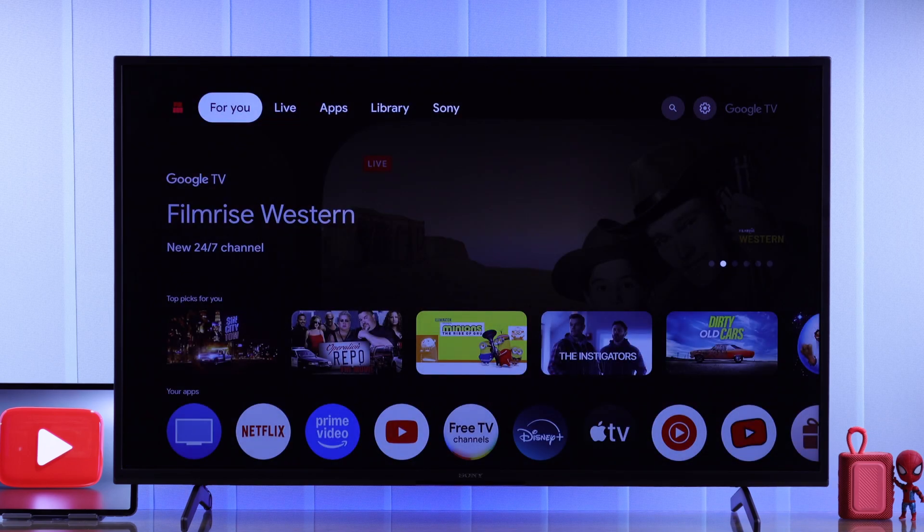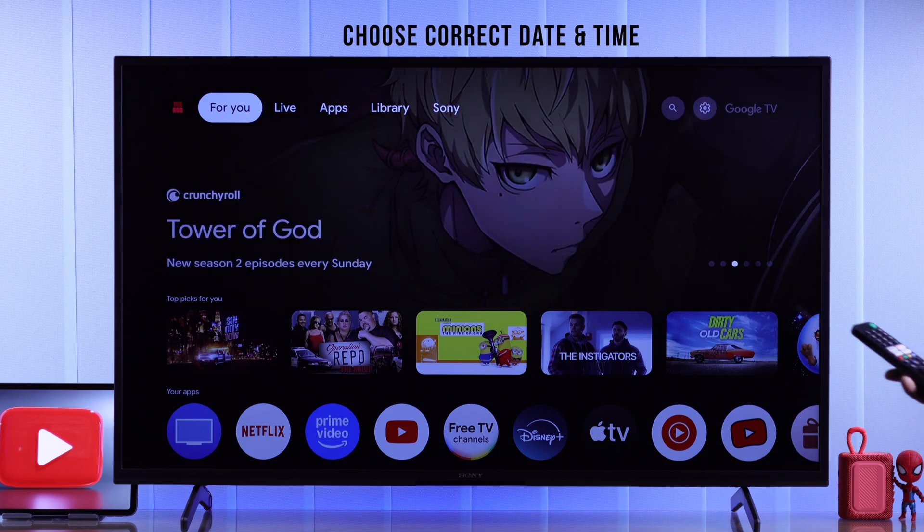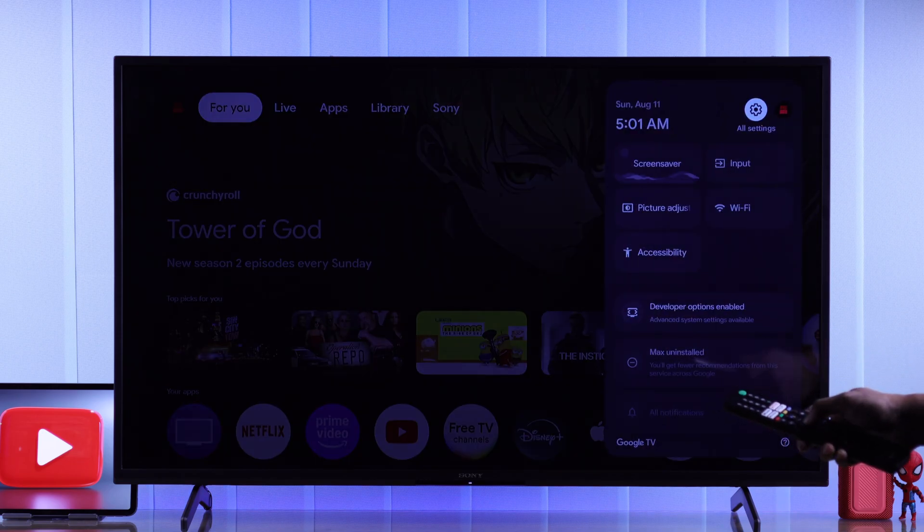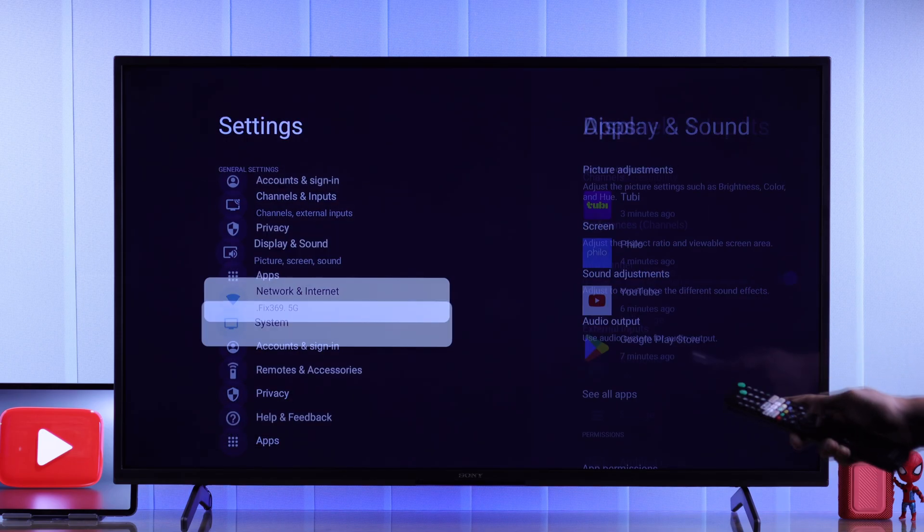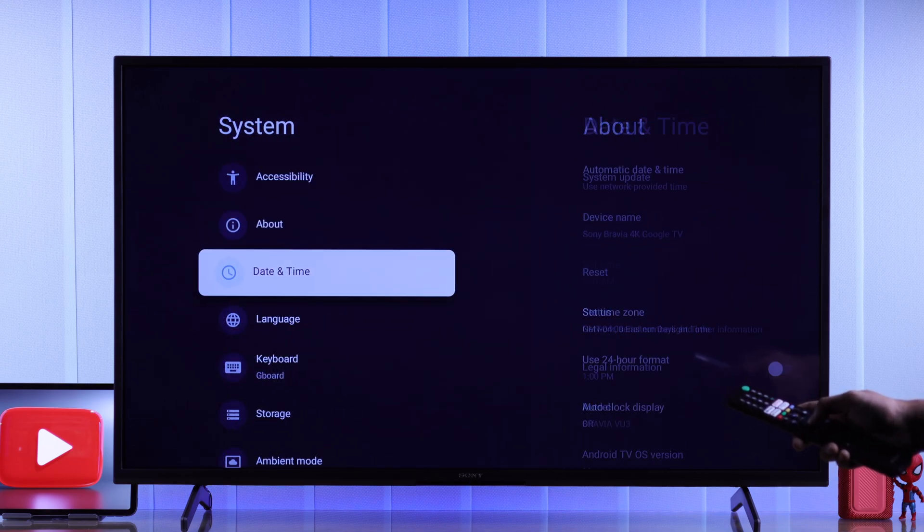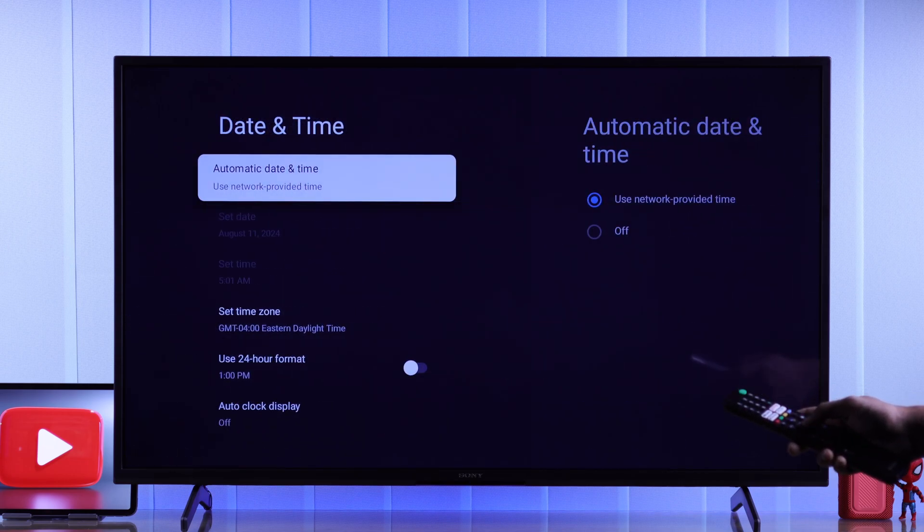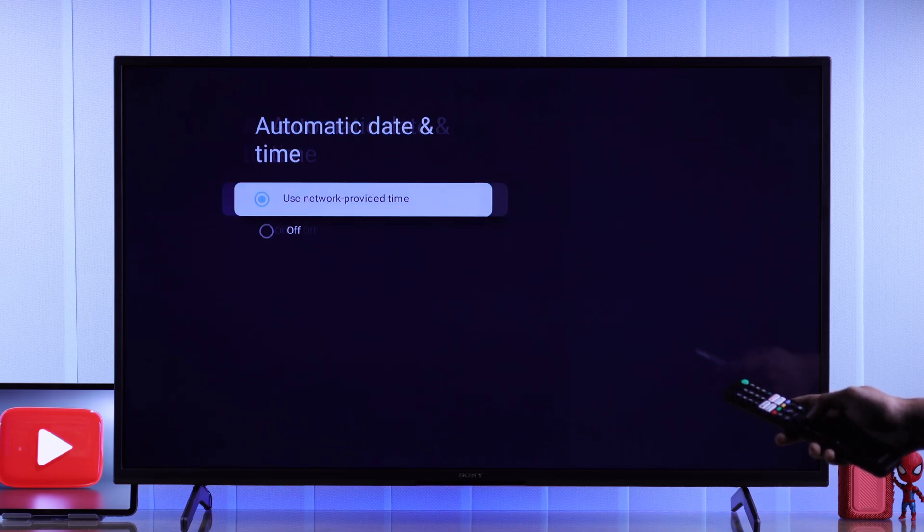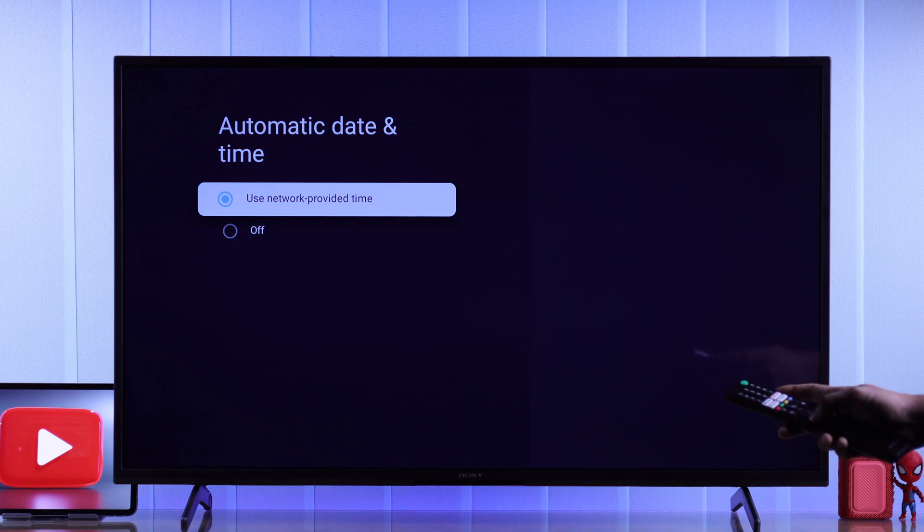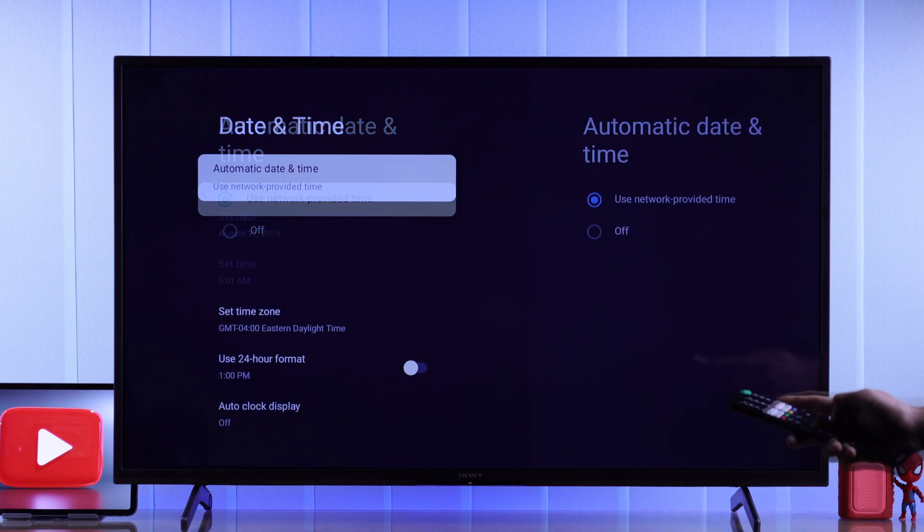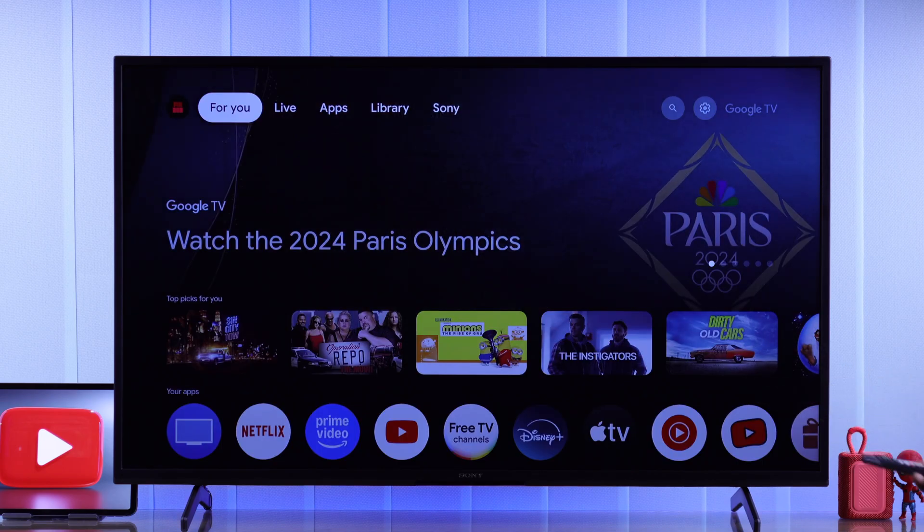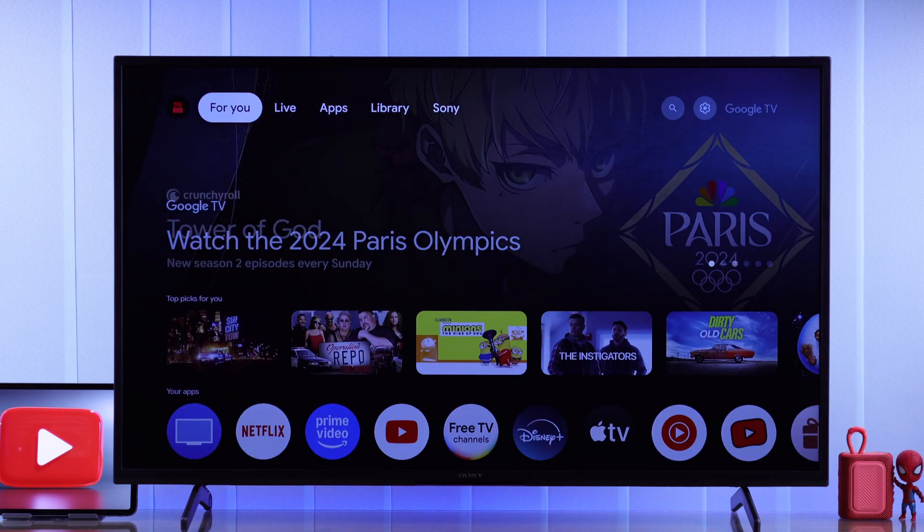And you can try checking your TV's date and time to fix the internet. To change that, open all settings, system, then date and time. From there, just make sure that use network provided time is turned on. Then your TV should come back online and YouTube will start working.